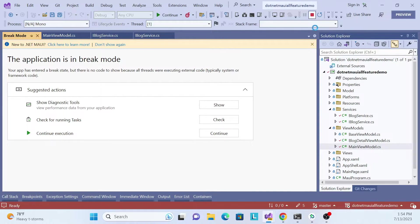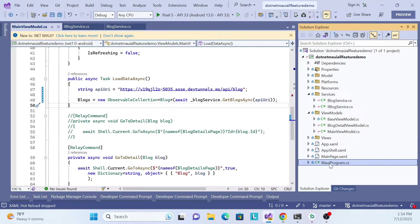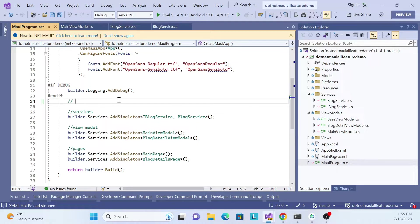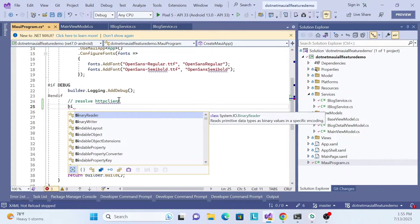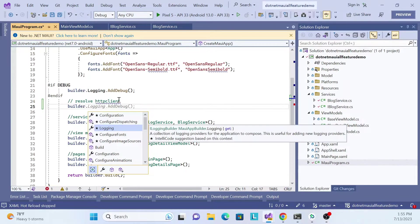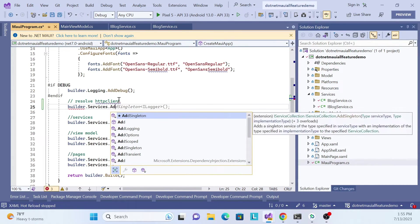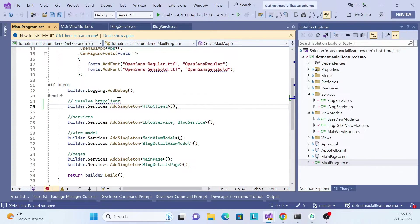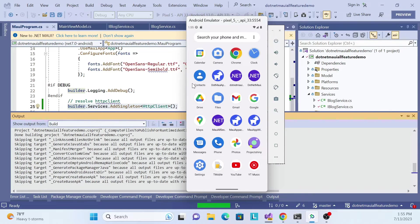As expected, there's an HttpClient error. We need to resolve it by going to MauiProgram.cs. In that file, add a comment 'resolve HttpClient' and then call builder.Services.AddSingleton with HttpClient. This registers HttpClient as a singleton in the application's dependency injection container.